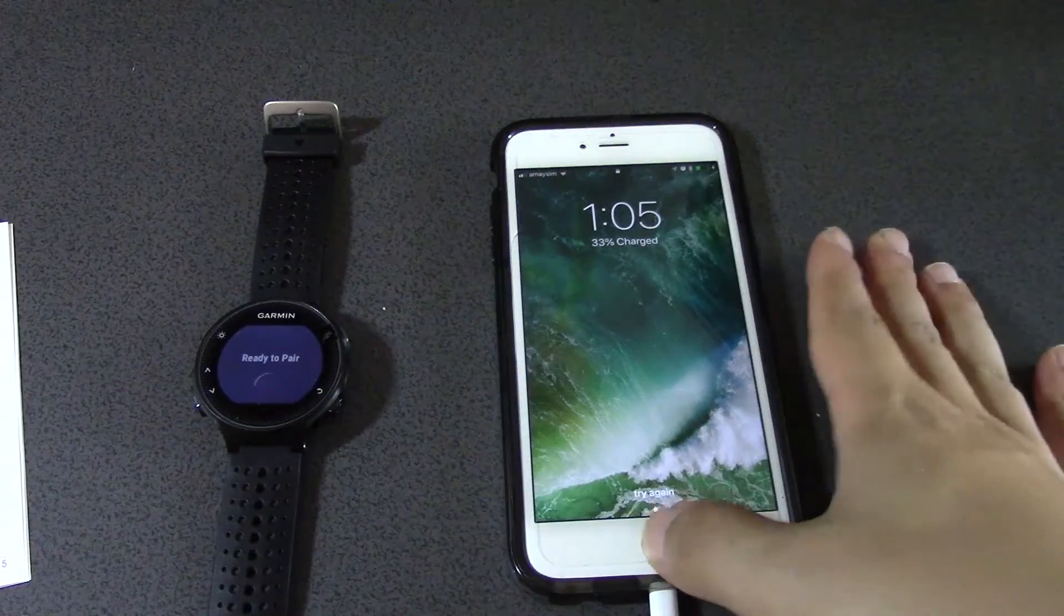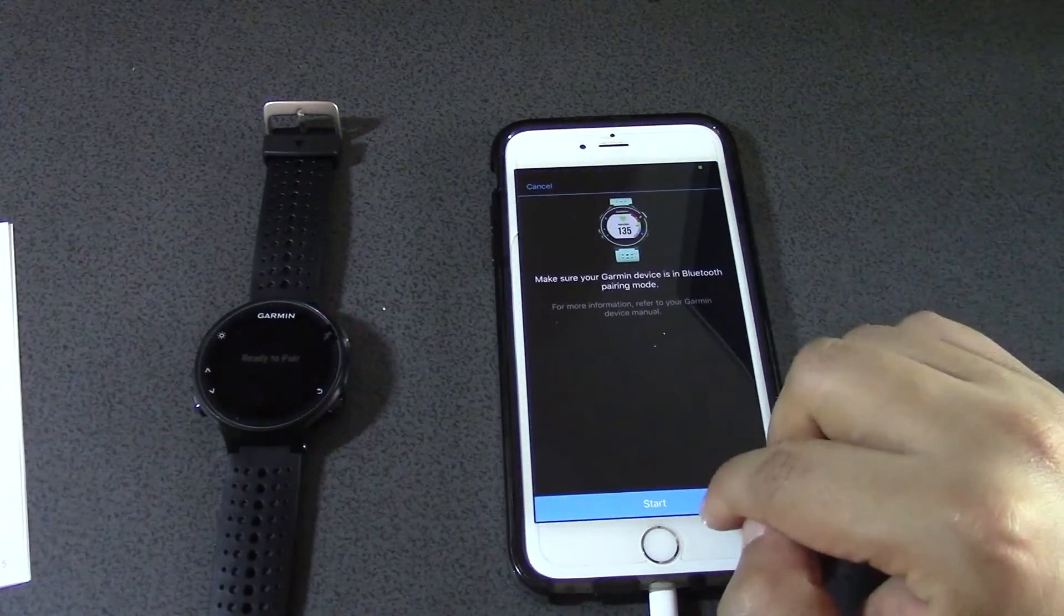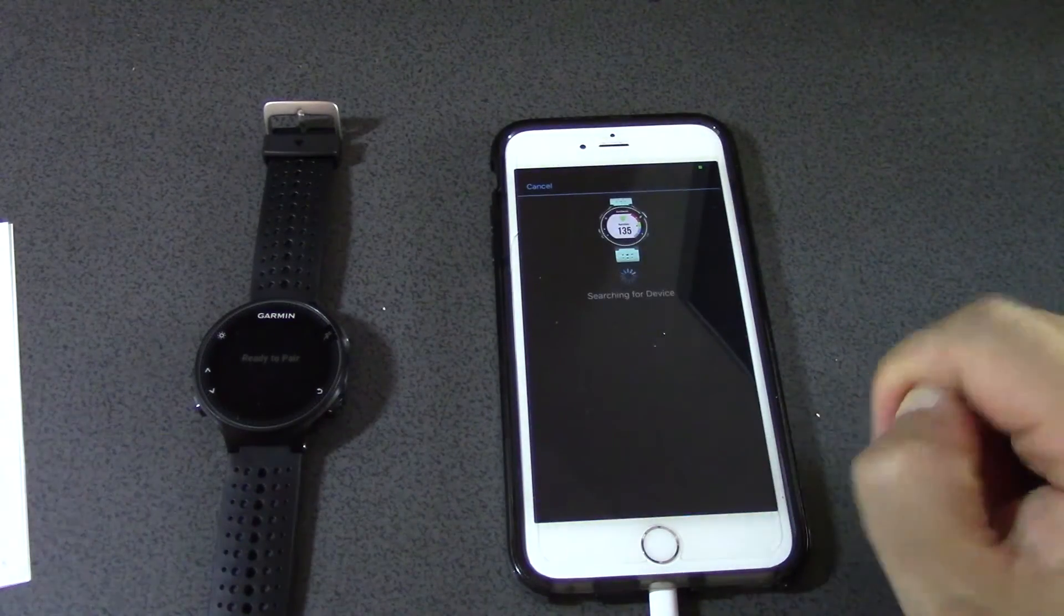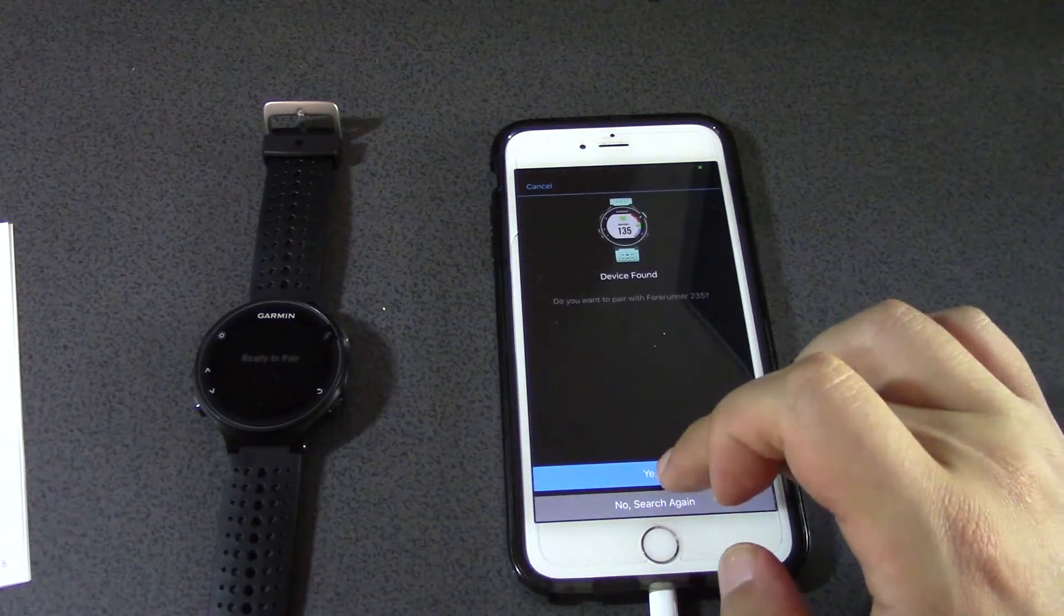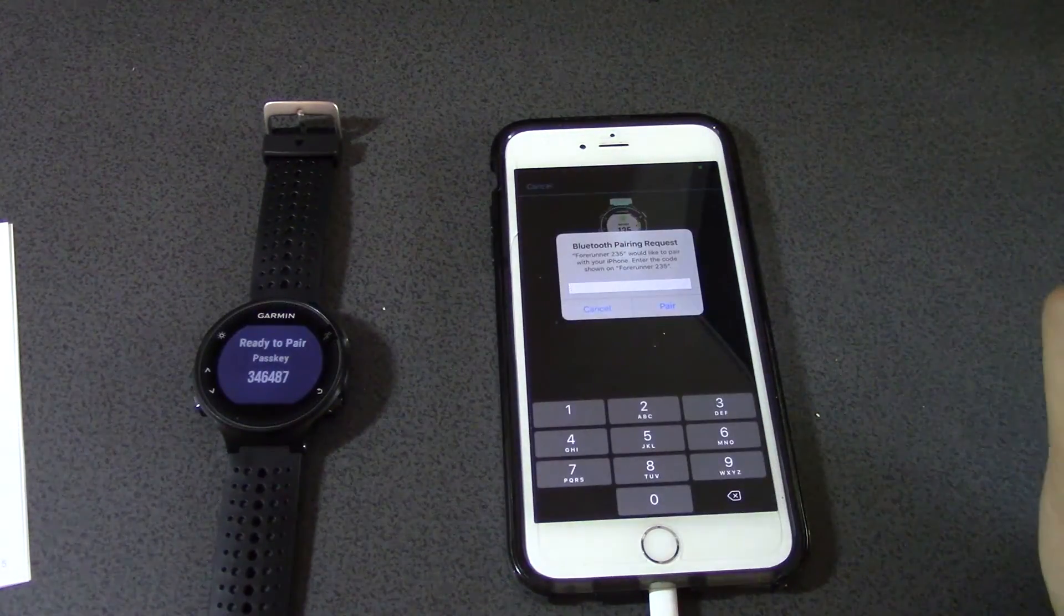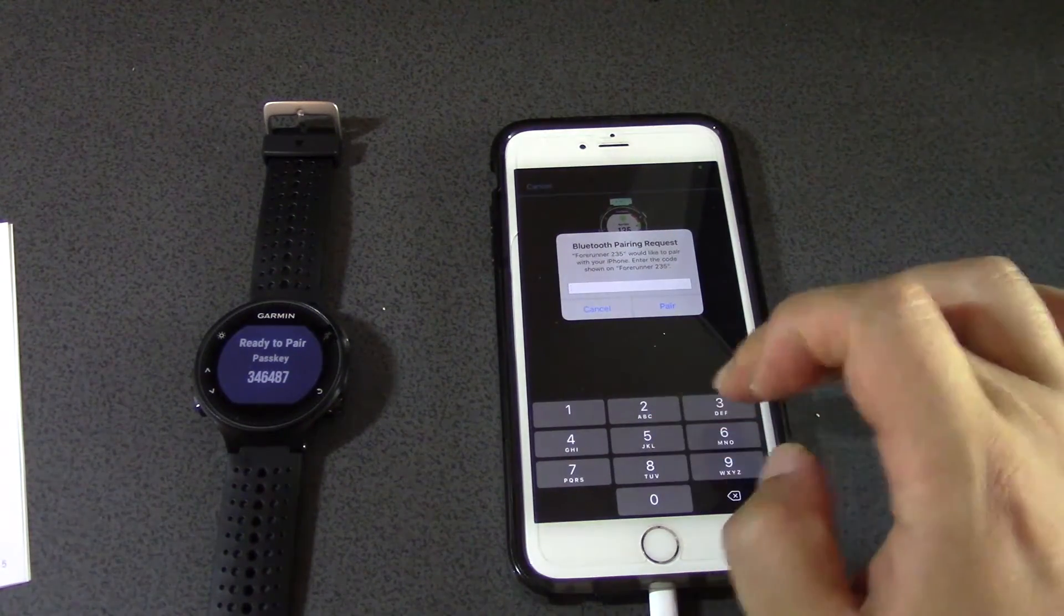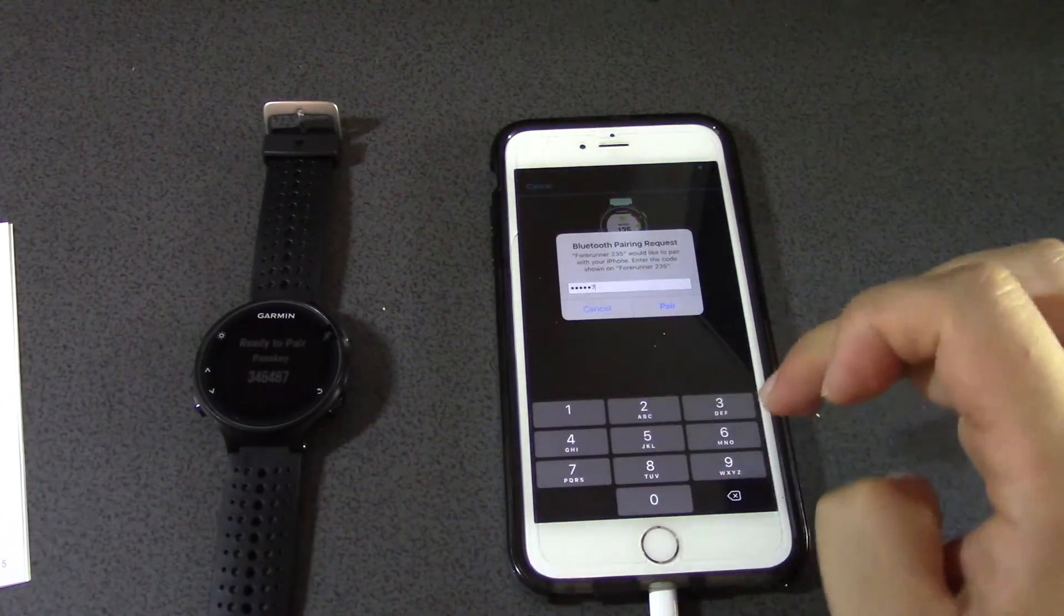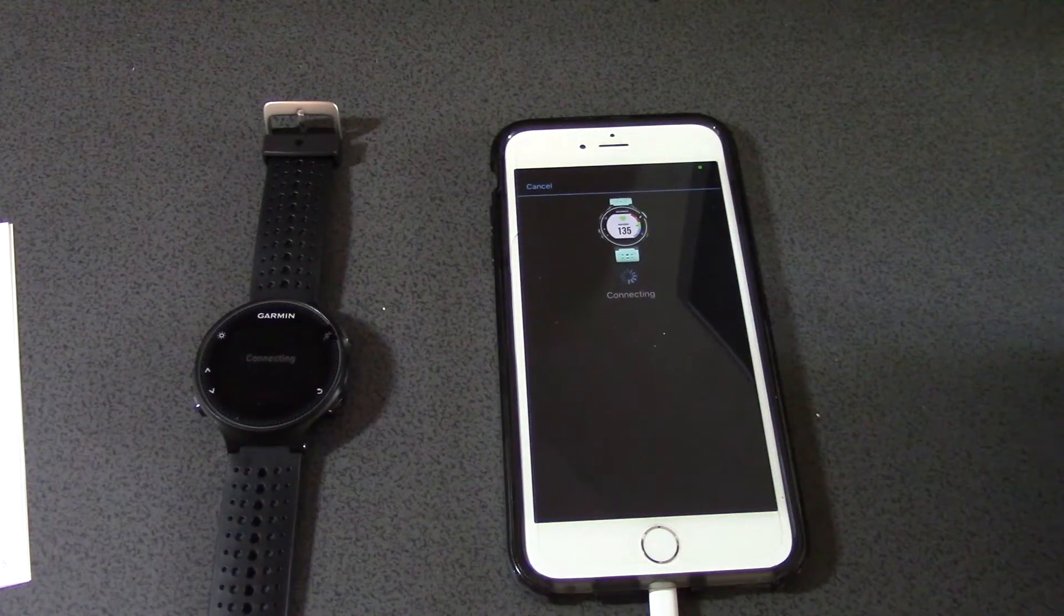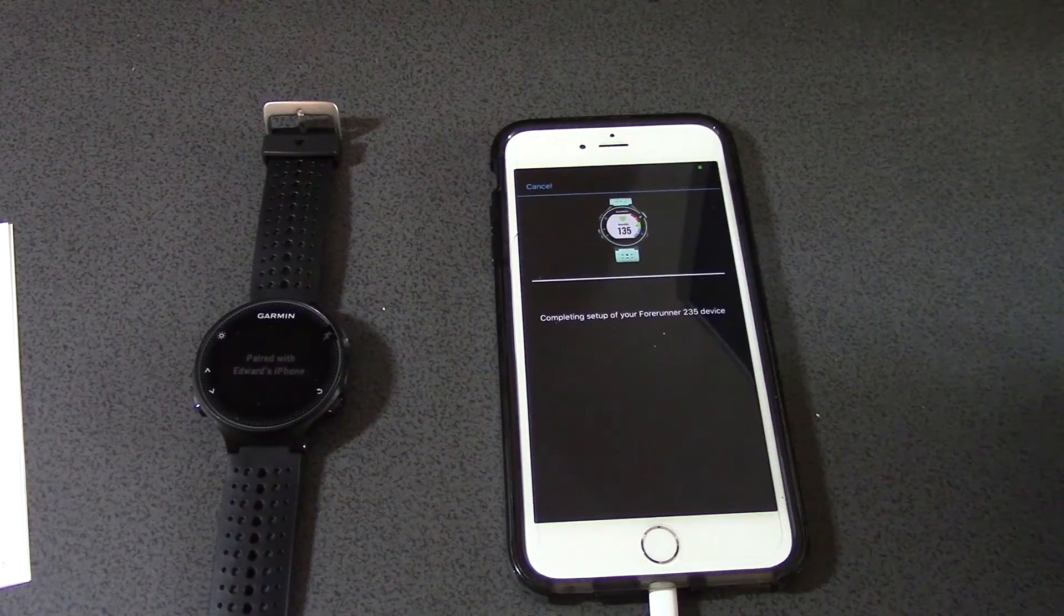What's happening with the phone? Make sure Garmin is on Bluetooth pairing. Do you want to pair? Yes. Passkey 346487. Pair. Connecting. Paired with Edwards iPhone.